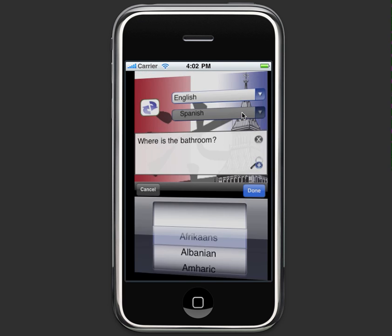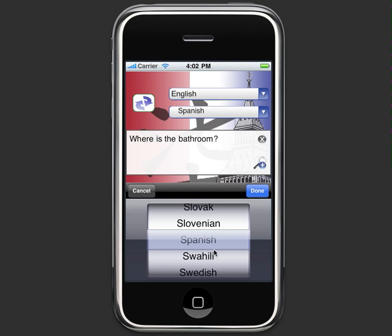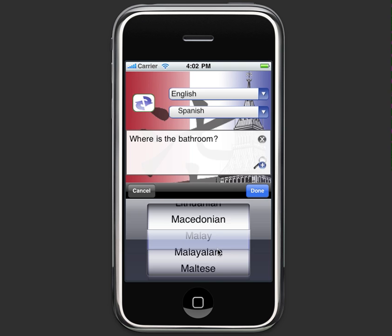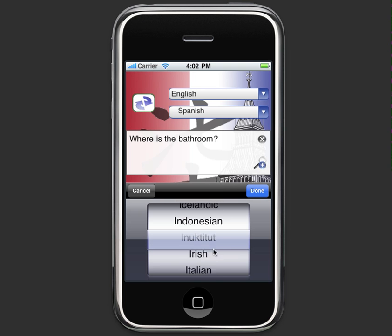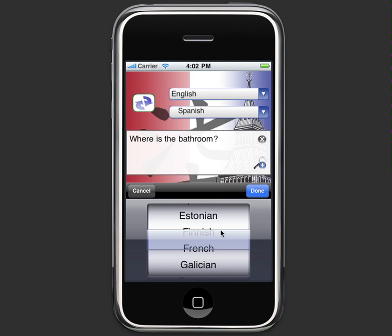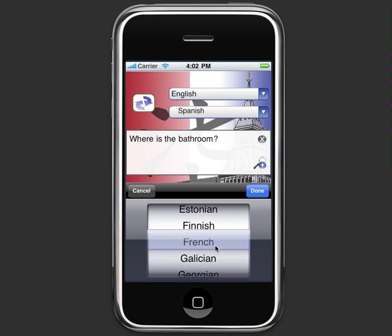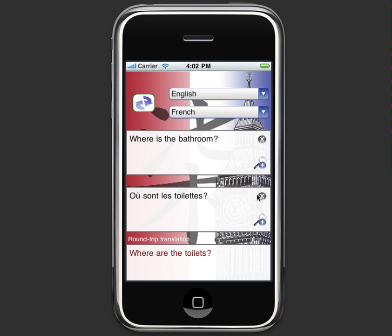Let me show you how easy it is to actually use the application. I'm going to switch to French because French is the language of love, and I would like to tell my wife exactly how pretty she is. I'm going to go to French and tap Done. As soon as I do that, it automatically translates whatever I already had in my primary field — so it actually translated what I had.